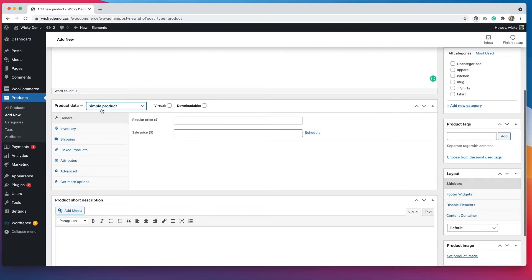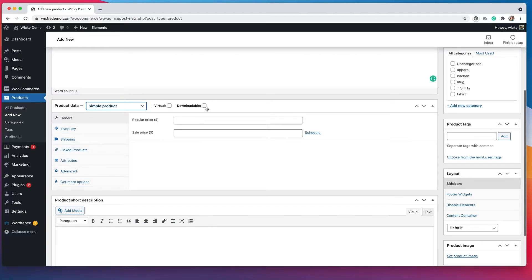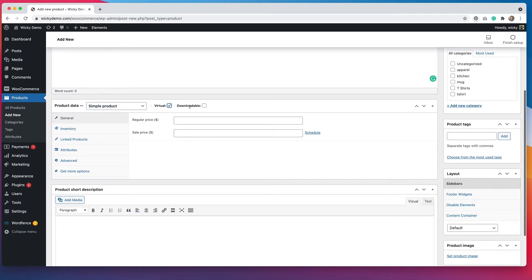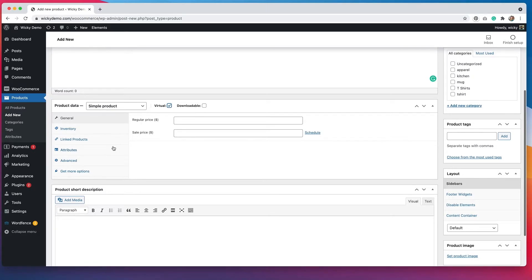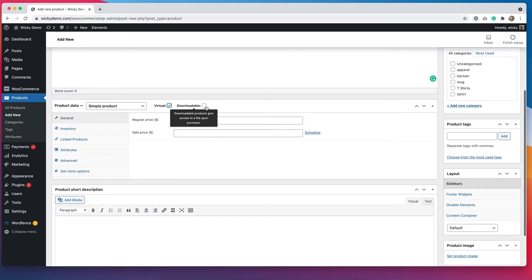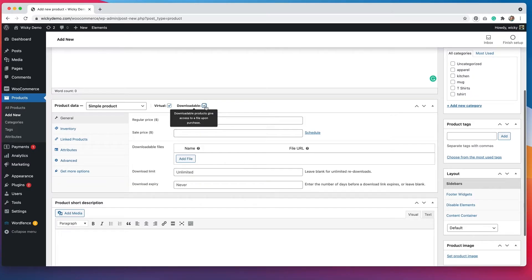So you would choose the simple product, and then from here you would pick whether it's a virtual product or a downloadable product. So you would click one of these boxes. When you click virtual, you see that there are a couple different options that change in here, and when you click downloadable, you see that we have a couple more options here.